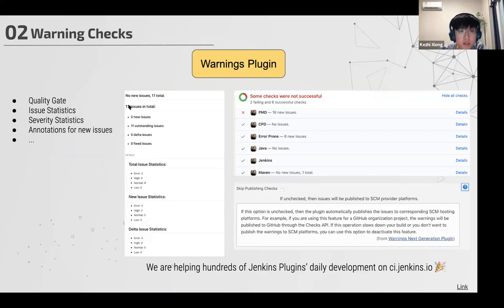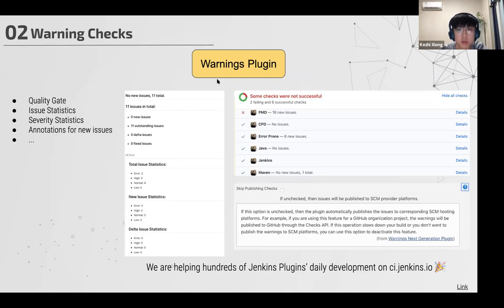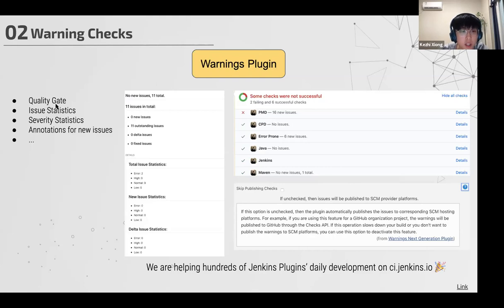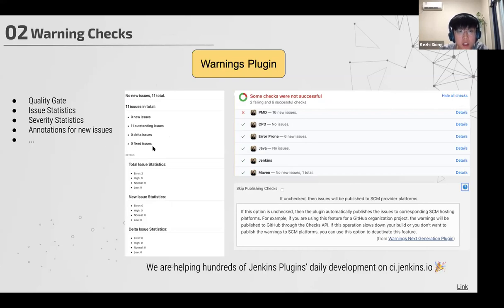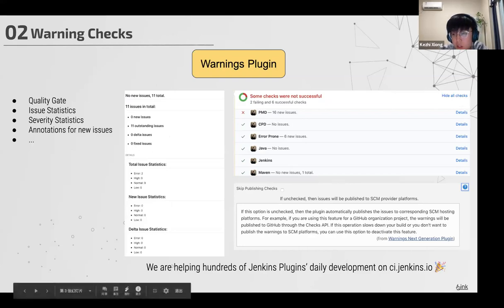After release of plugins, we consumed our API in the warnings next generation plugin. We have the following features like the quality gate. There are red X and some green checks here that indicates the quality gate. You can see many state issue status here and you can also see many annotations for the new issues.